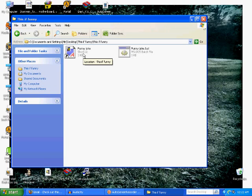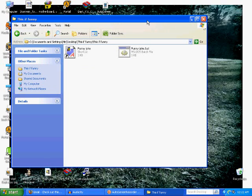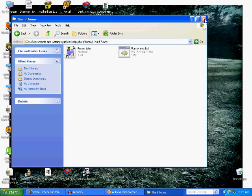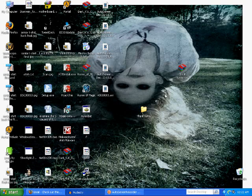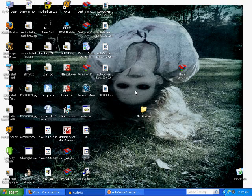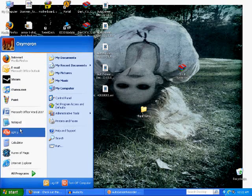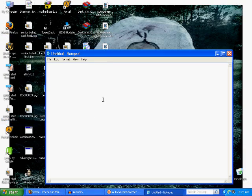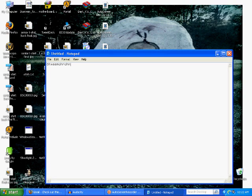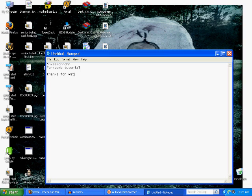So, if you want to, after you make a fork bomb, you're welcome to click on it yourself, open it, and see what it does to your computer before you send it to your friends. And then you just have to restart your computer. Not a big deal. But, you're welcome to do that if you want to see what a fork bomb really looks like. So, now you know how to fork bomb your computer. This is Oxymoron Fork Bomb Tutorial. Thanks for watching.